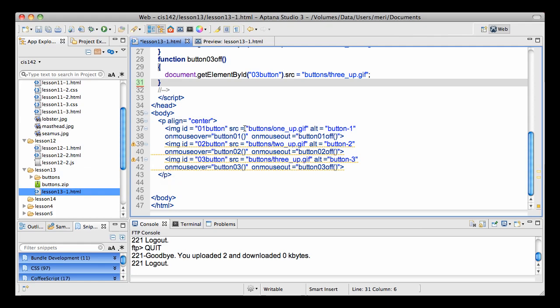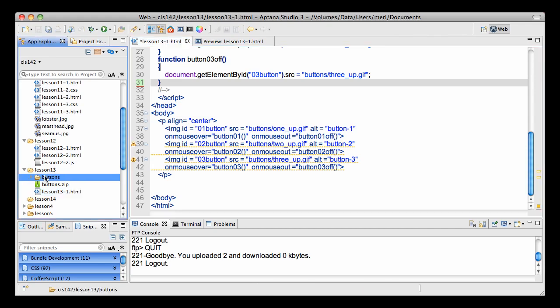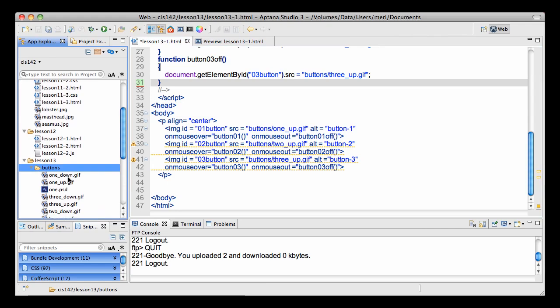My source equals buttons slash one underscore up dot gif. If you look in my lesson 13 folder, you'll notice that I have a buttons folder inside of it with each of the files.